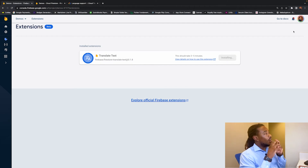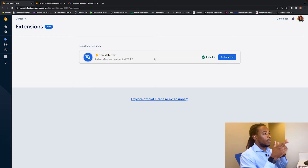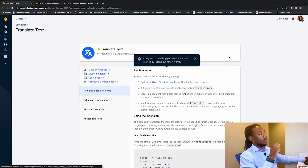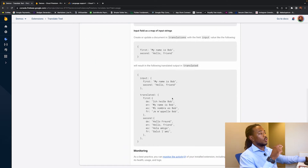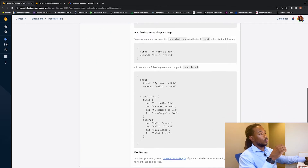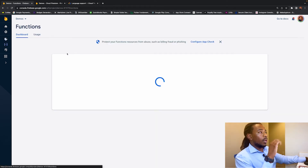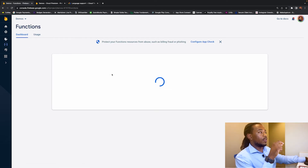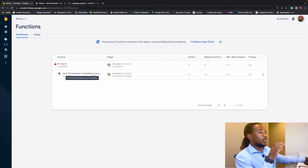The extension is now installed. Refreshing the page, we can see the Translate Text extension is installed. If we go in, we can see details about what's going to be returned. To confirm everything is working properly, go to Functions and verify that the cloud function 'ext-firestore-translate-text' is there — and it uploaded successfully.